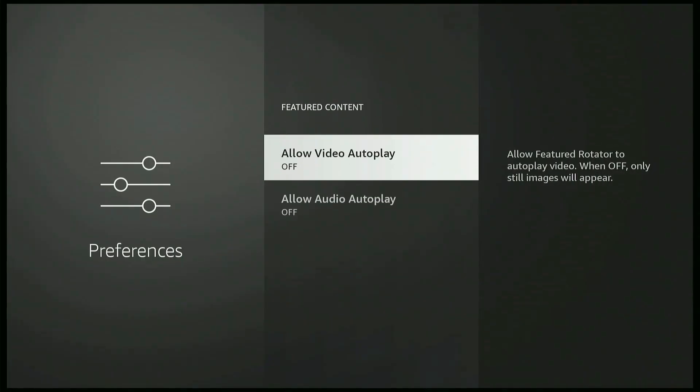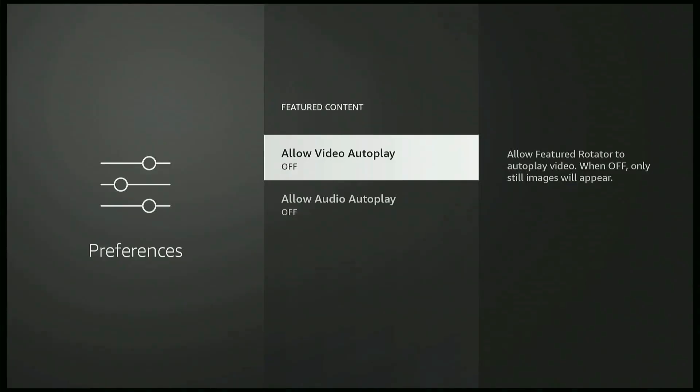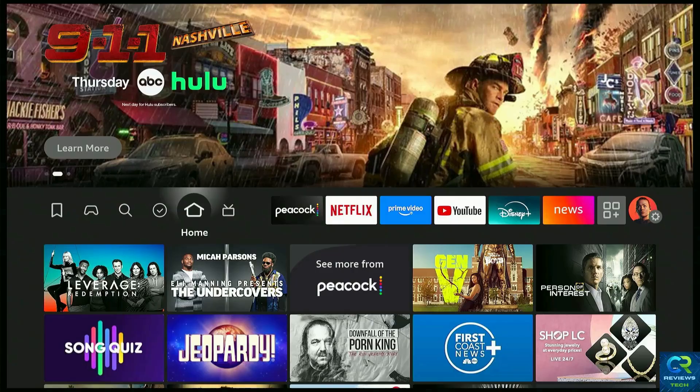These options are gonna make the video, when you are in the main menu, they come to life and start moving and play video and audio. So that uses your RAM and it uses your internet. So turn them off.